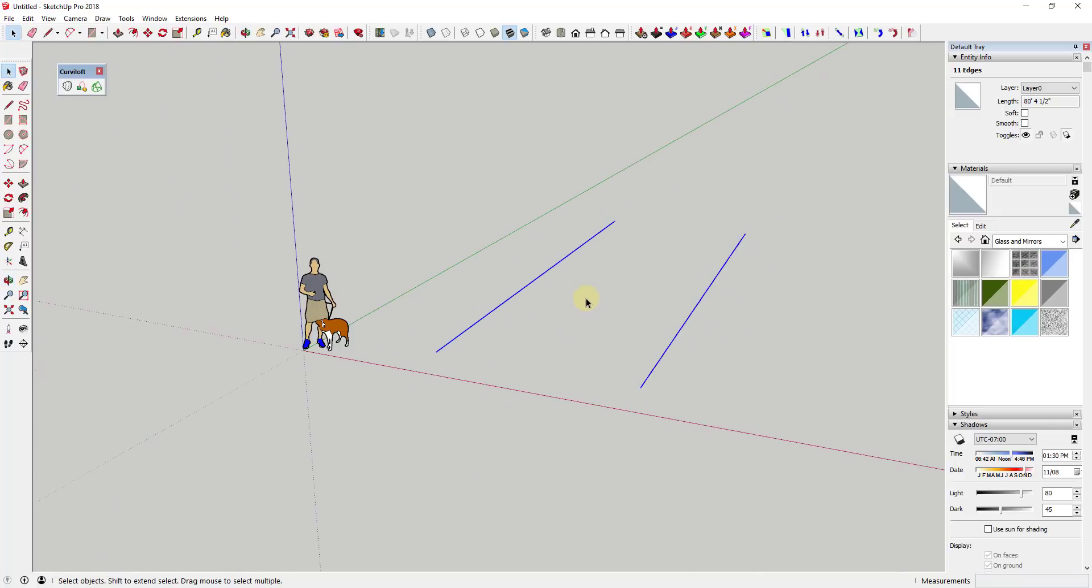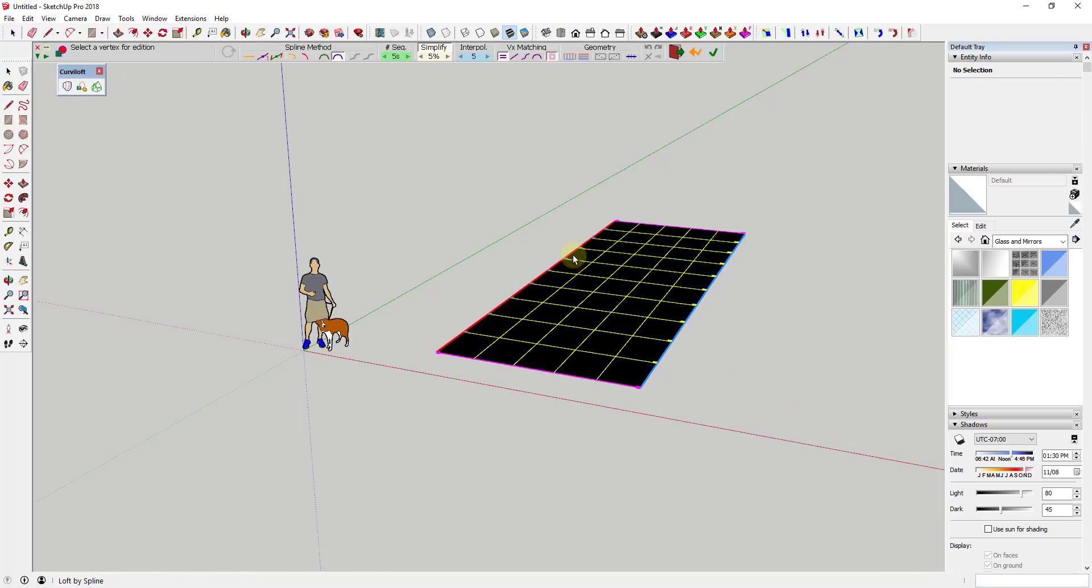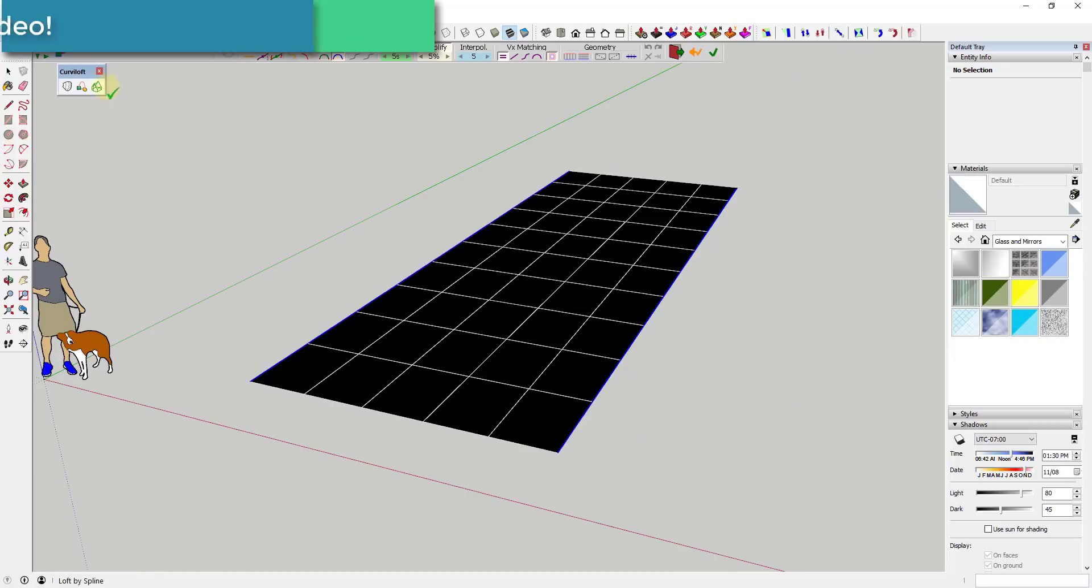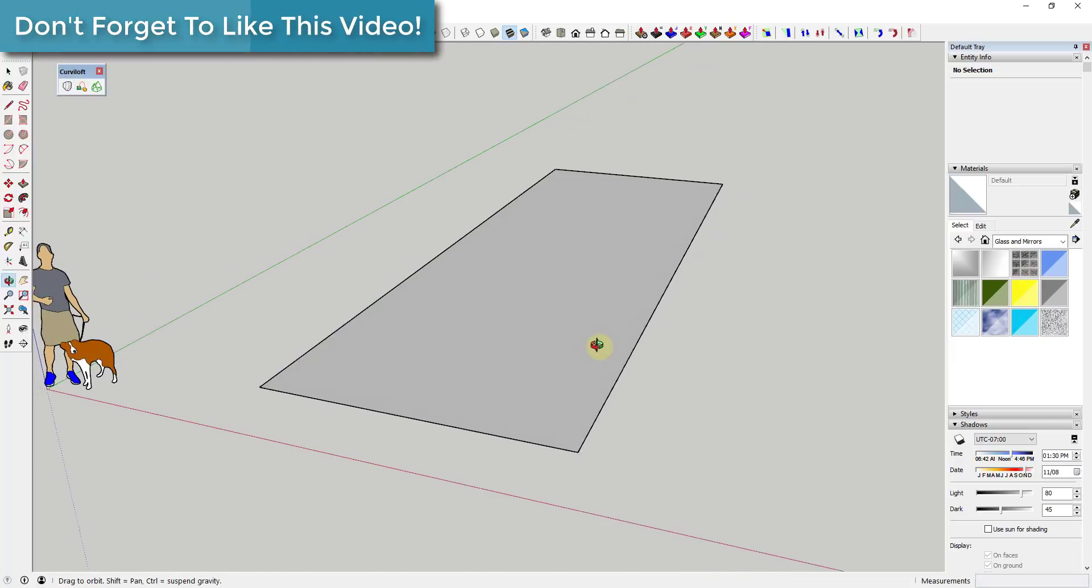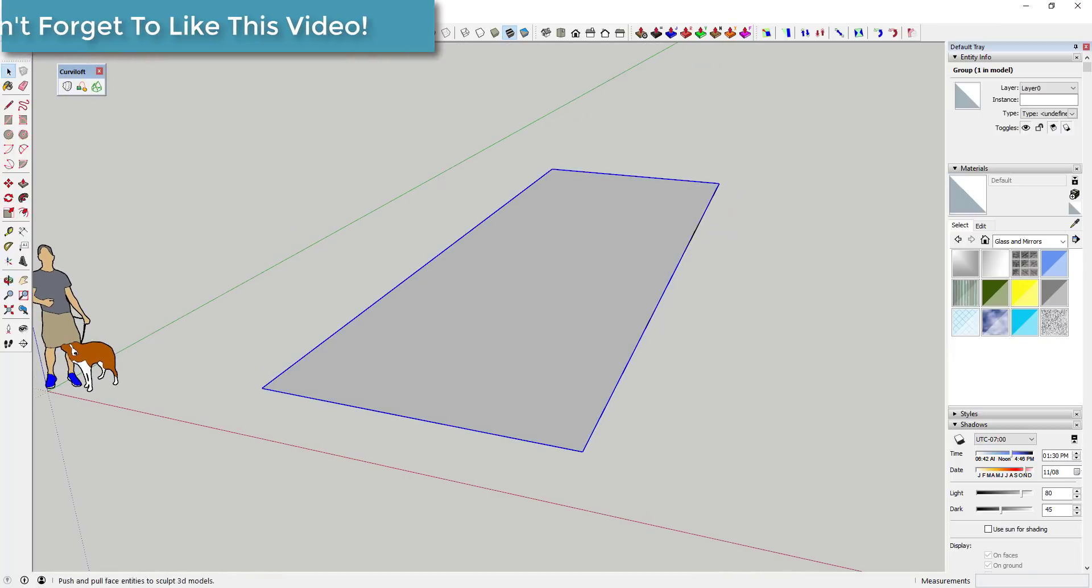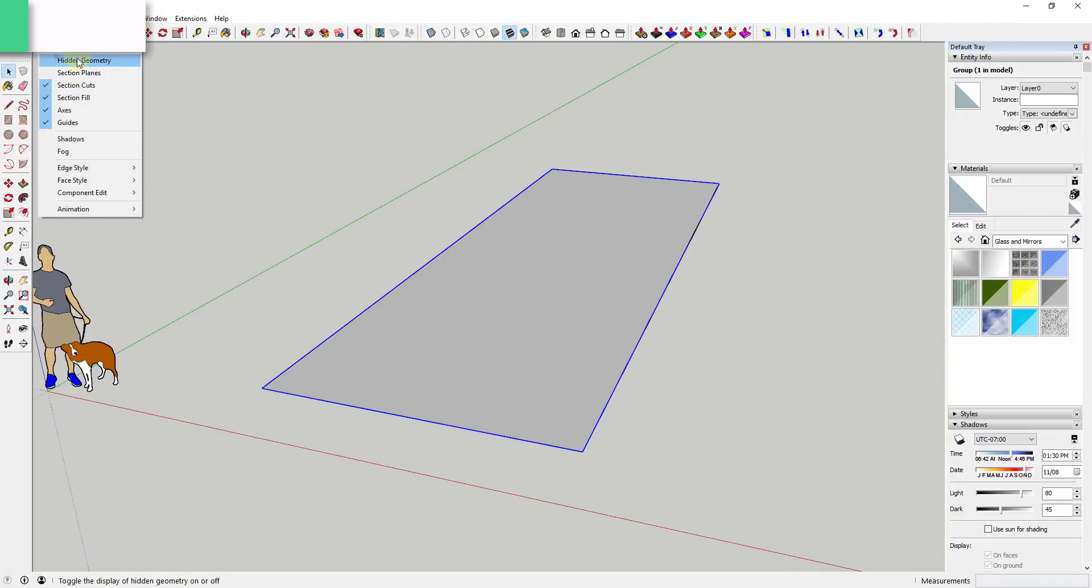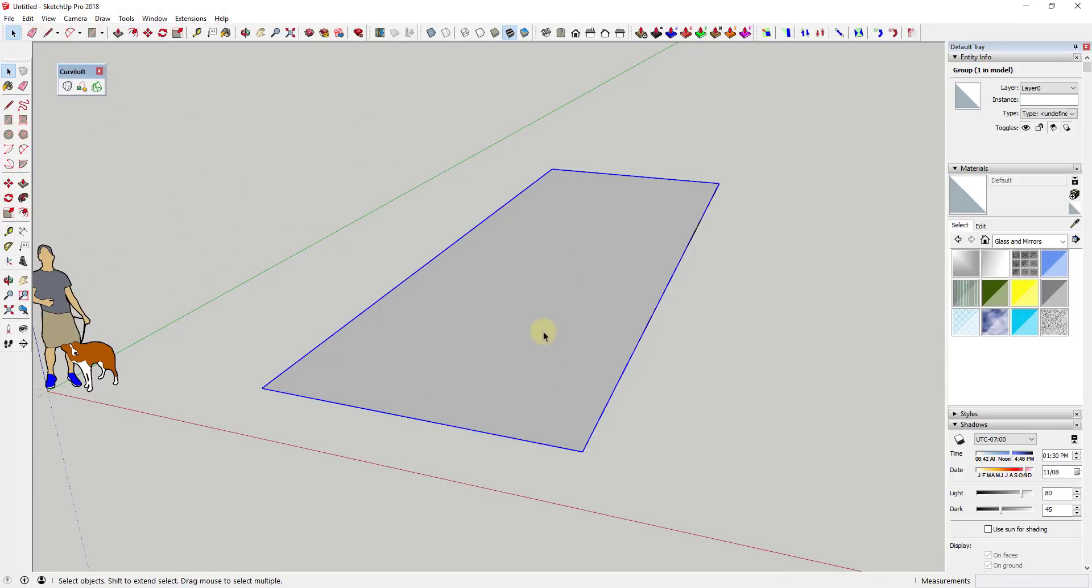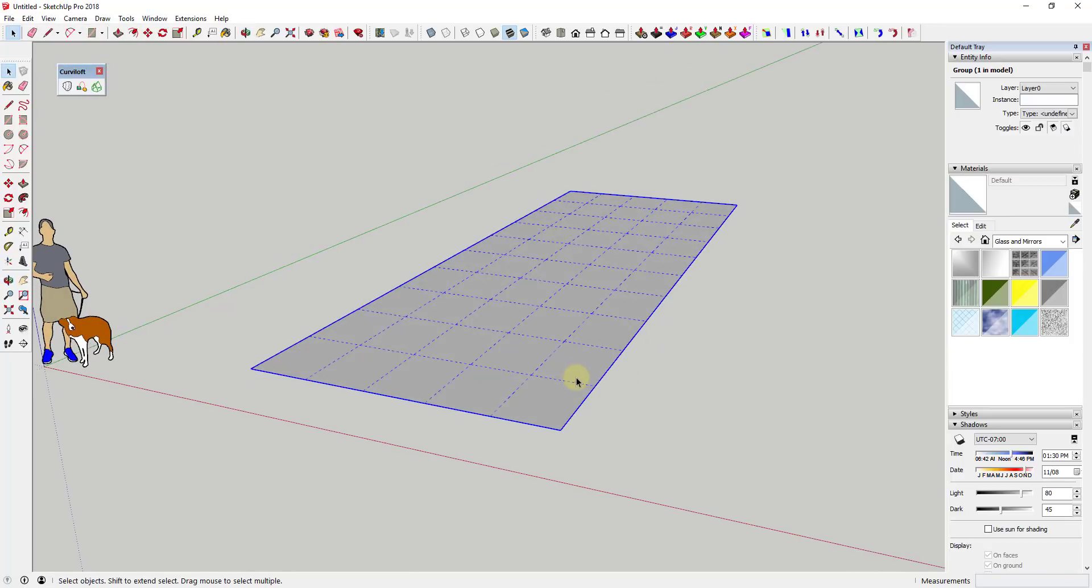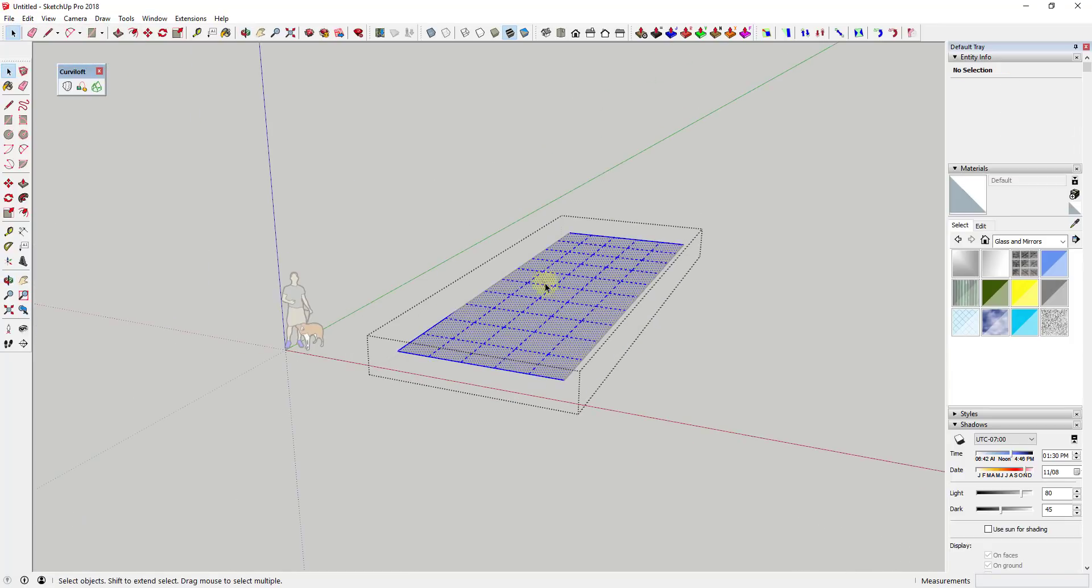What we could do is we could select these two edges and then use loft by spline. That's gonna allow us to create this face and you can see how this is all in here as hidden geometry. So if you go to view hidden geometry you can see how even though this shows up as a flat face, it's actually been divided.